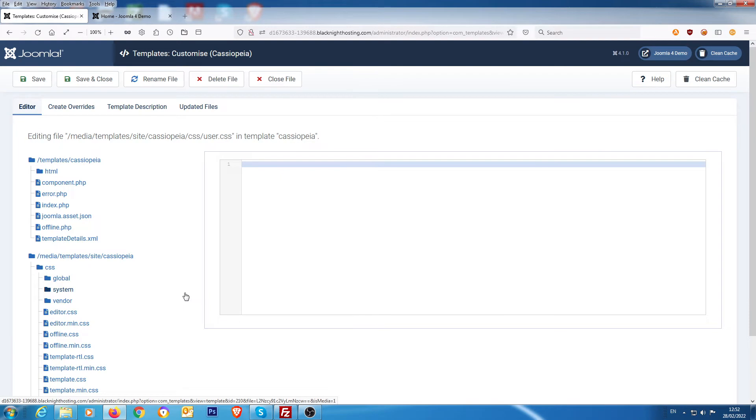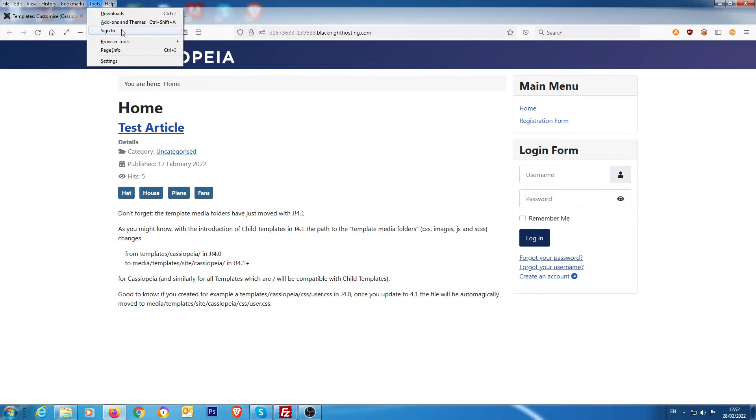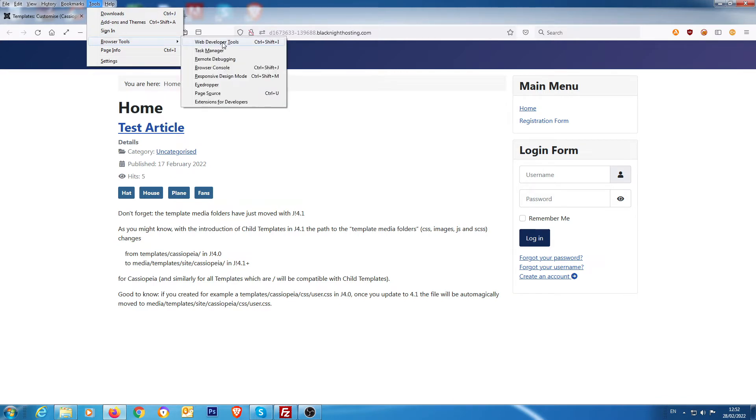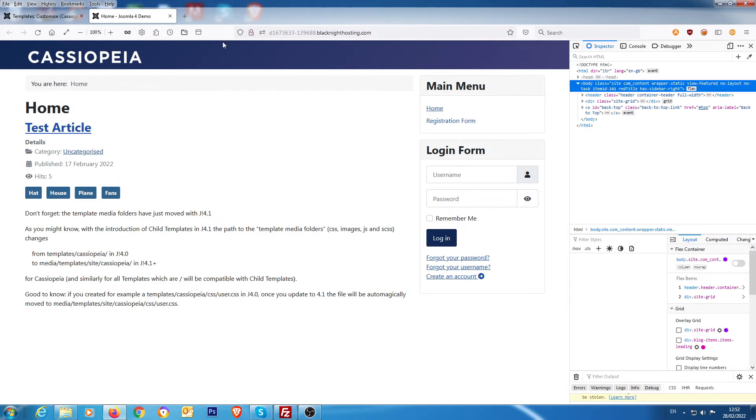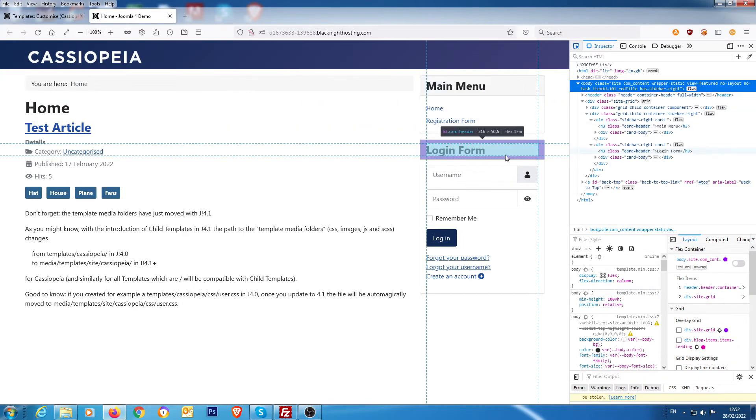What we need to do then is go over to the front page and we need to find out the actual code that's used for here. So if we go into tools, browser tools, web developer tools - I'm using Firefox by the way.